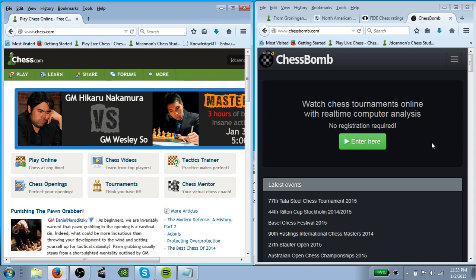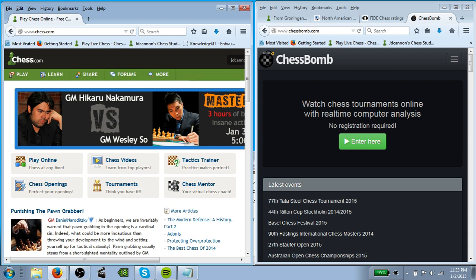For our purposes here, we're going to pretend like we're going to relay a game from the North American Open, specifically from Wesley So. But before we get started, let's talk about what you should have available to you before you get going, before you ever start to relay.